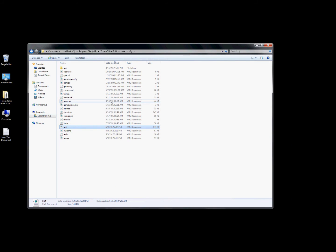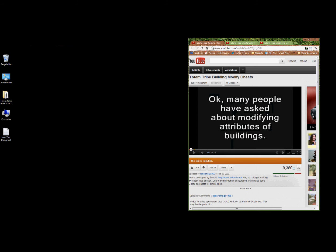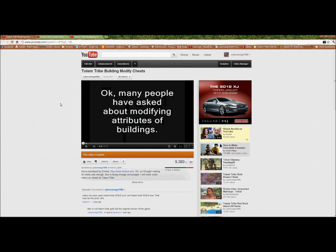That's pretty much how you get into and modify files for System 7. Here are the Totem Tribe original videos where I talk about modifying each aspect of the game.